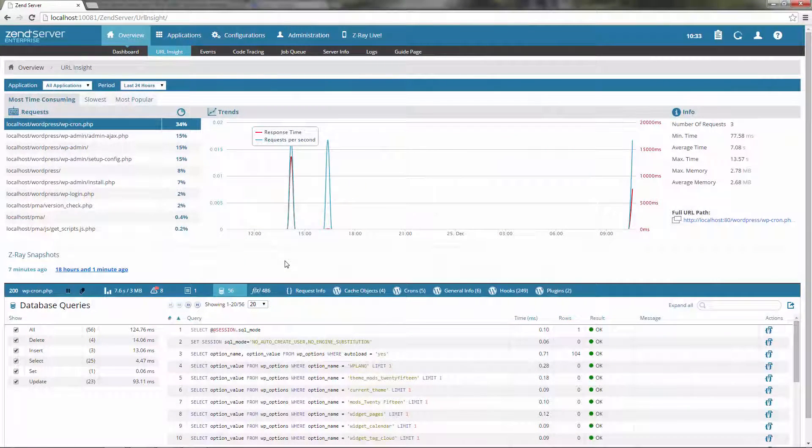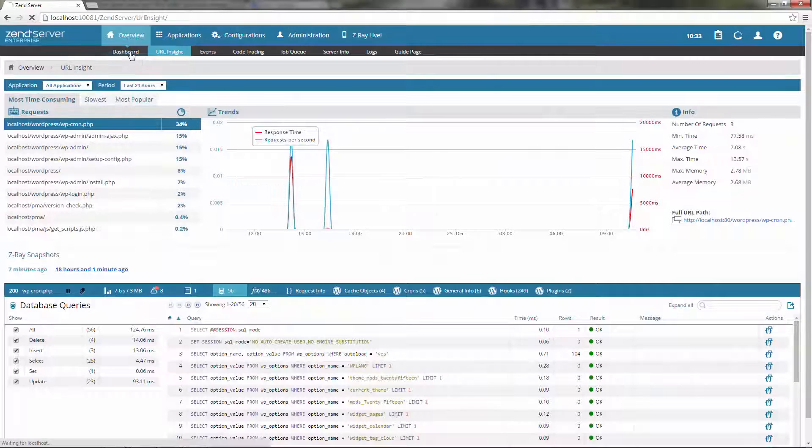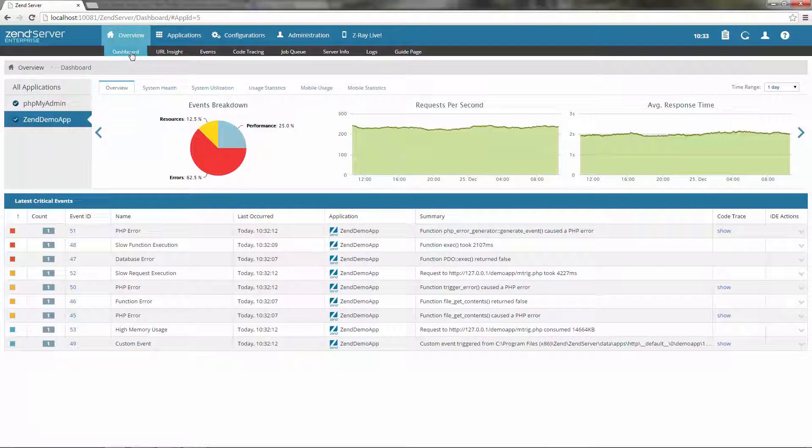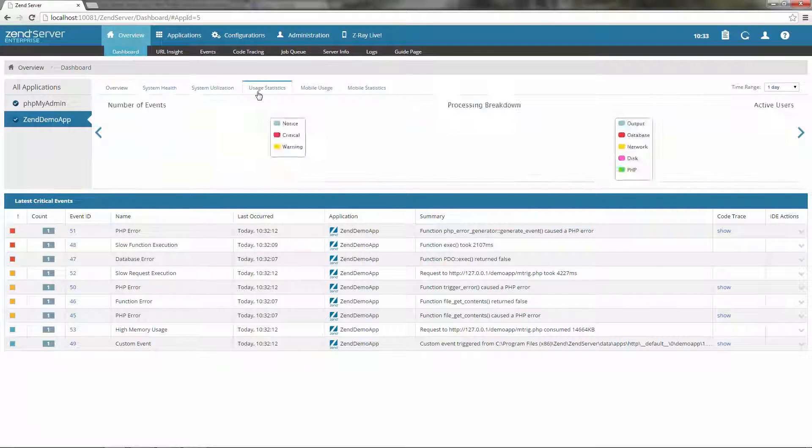Application Monitoring. Starting from the request level and ending with application and server statistics, Zend Server gives you insight you can use.